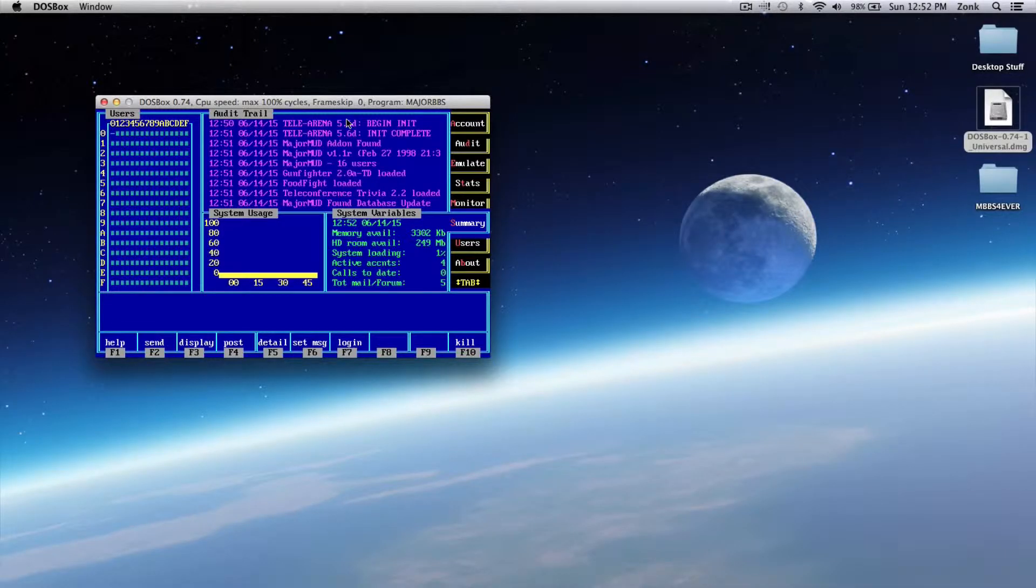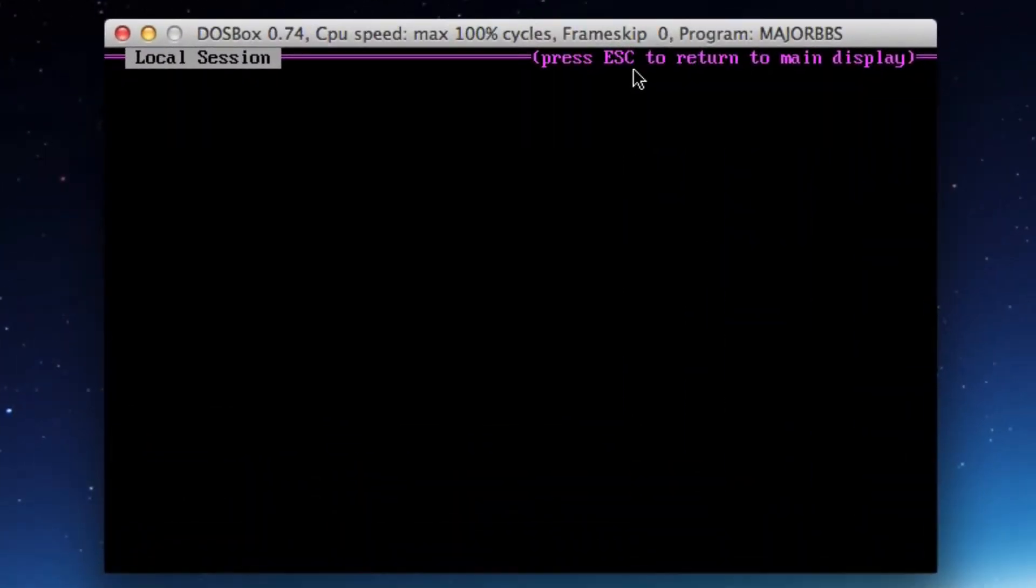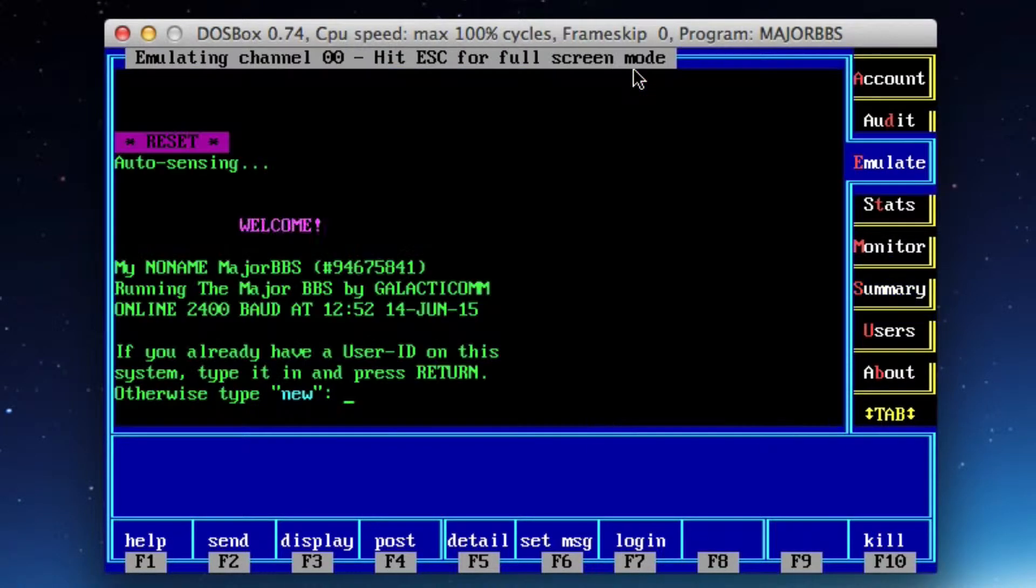I've got my Major BBS loaded up here. I'm going to log in. I've got difficulty with the local session, so I'll go ahead and jump back to my console.